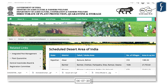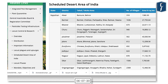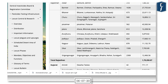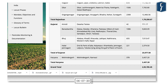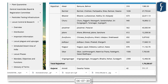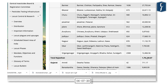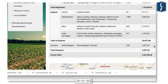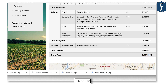Scheduled desert areas are declared by the Ministry of Agriculture and Farmers Welfare. Currently, scheduled desert areas exist in Rajasthan (179,250 sq km), Gujarat (23,000 sq km), and Haryana (3,457 sq km), taking the total to 205,785 square kilometers of scheduled desert area in India.